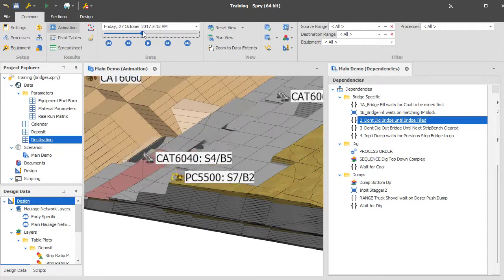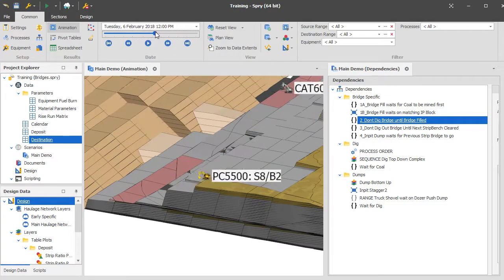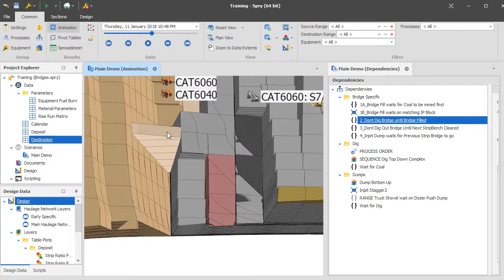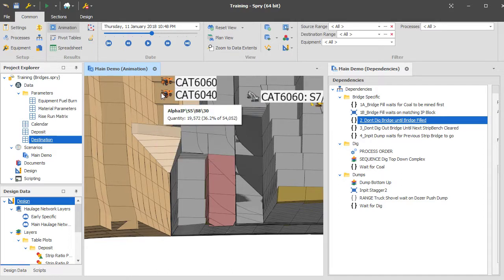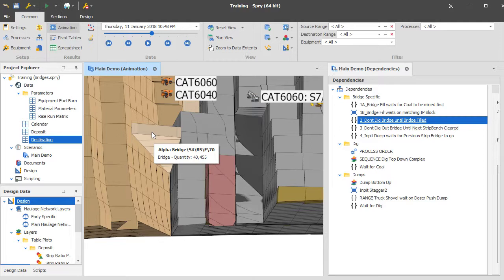I'm going to step you through what we're looking at here today, which is re-handled bridges in the demo model. You can see some material that gets dumped into a bridge, and then later on as the source comes down next to it, the bridge gets removed. If we hover on one of those blocks you can see it's called alpha bridge, and these are what are called stockpile tasks. The easiest way to think of a stockpile task is that it's a source task that can get dumped into.